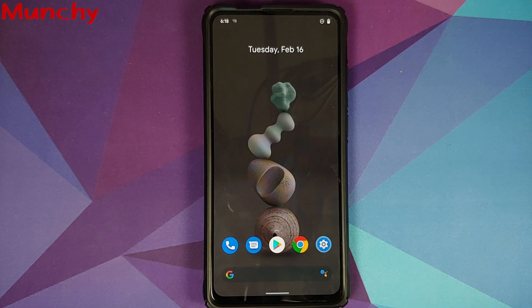That is how you install Pixel Experience ROM based on Android 11 with OSS Vendor on the Redmi K20 Pro or the Xiaomi Mi 9T Pro. Hope my video helped you. Likes, shares, and subscribes are appreciated. Feedback and comments are more than welcome. See you when I see you.